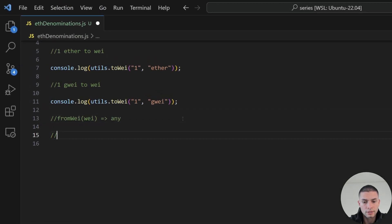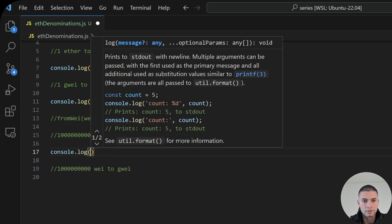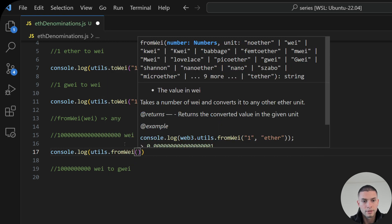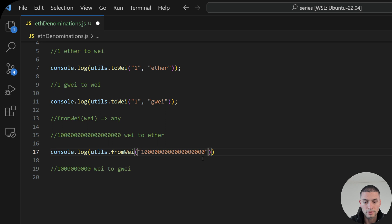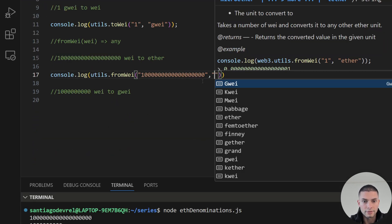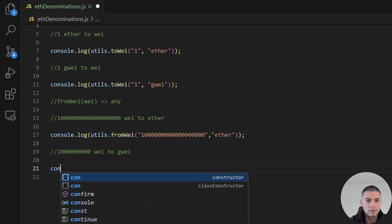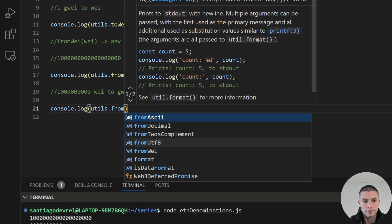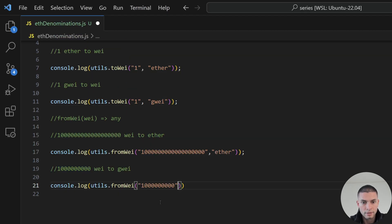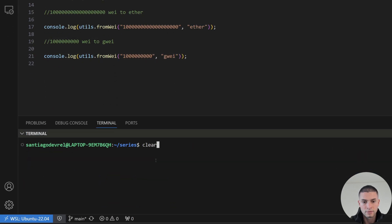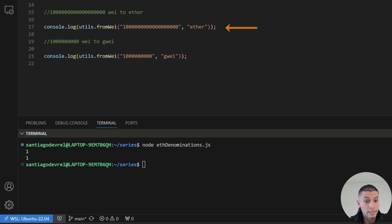To use fromWei, let's convert 10 to the power of 18 wei to ether. We can use utils.fromWei, send this number — 10 to the power of 18 wei equals 1 GWei — and then say please return this value in ether. And then utils.fromWei with 10 to the power of 9, and return this value in GWei. We can see that 10 to the power of 18 wei is equal to one ether, and 10 to the power of 9 wei is equal to one GWei.